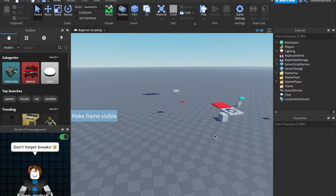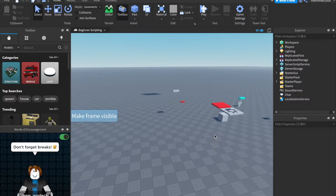Hey everyone, Code429 is back with a brand new video. Today is part 13 — we are one episode away from the finale of this series. I'm really excited, I hope you guys are too. Today we're talking mainly about remote events, but before we get on to that, I need to talk about something I forgot to mention in the last video, and that's something to do with the local script. So let's start with that, and then we'll get into remote events.